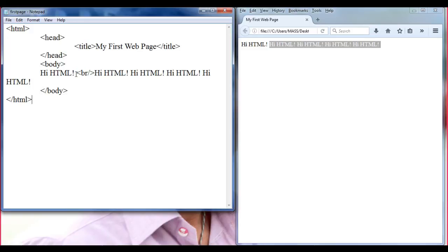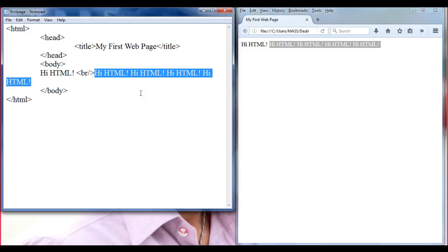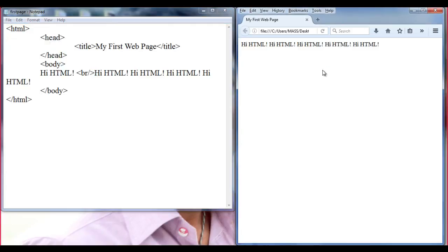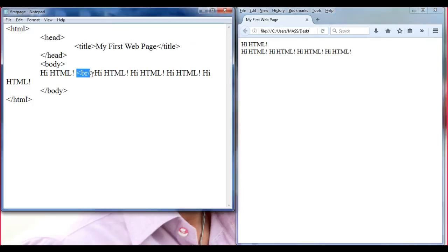When the browser sees this, what the browser does is it moves all the text in front of it to the next line. I go to File, save it, come to browser and refresh. It has moved all the text to the next line. That is the BR tag — this is how you can tell the browser where to break the line.